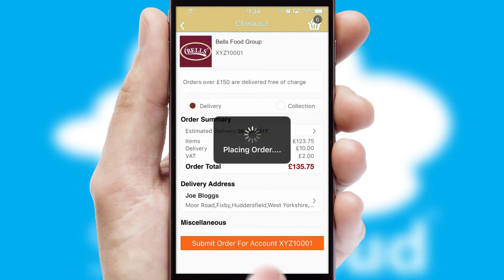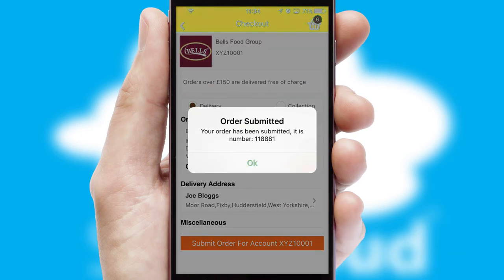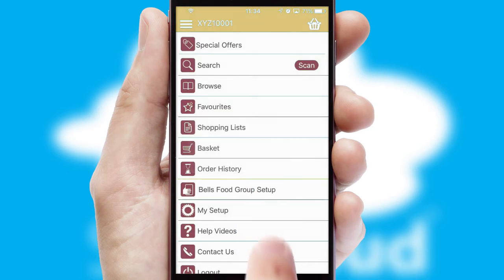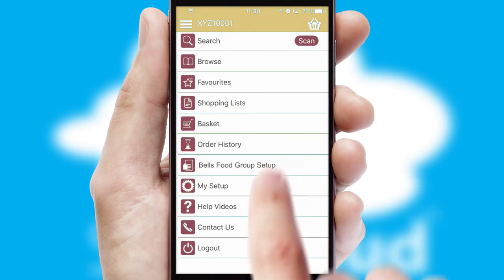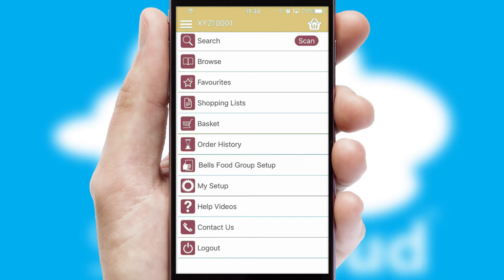Finally, after submitting the order, you and your customer will receive a PDF confirmation and the order is imported into your ERP system.